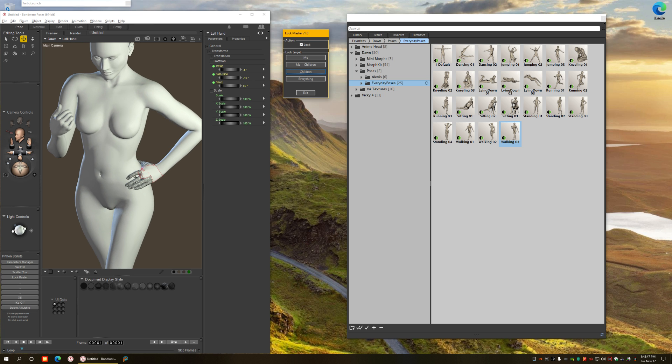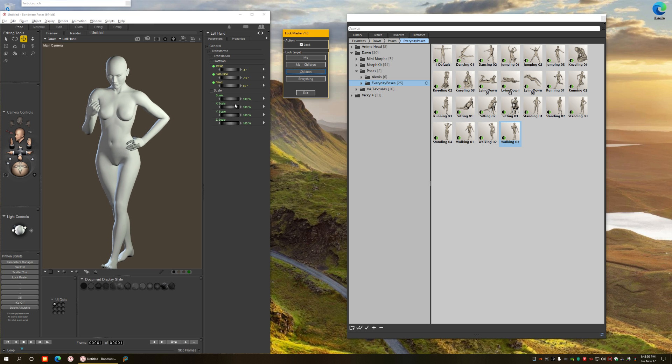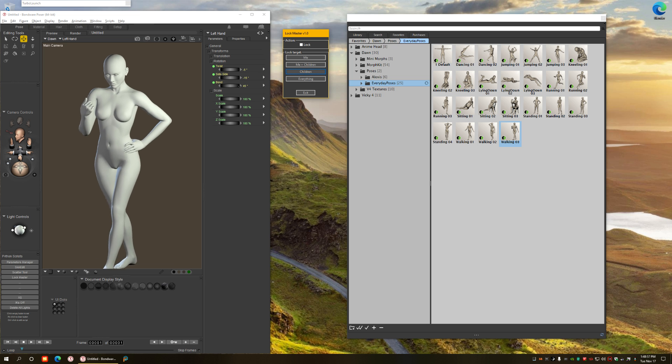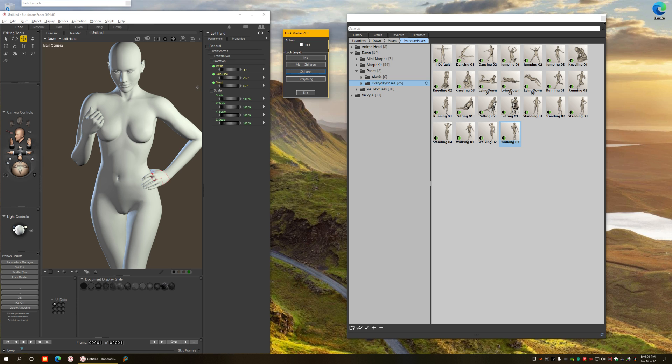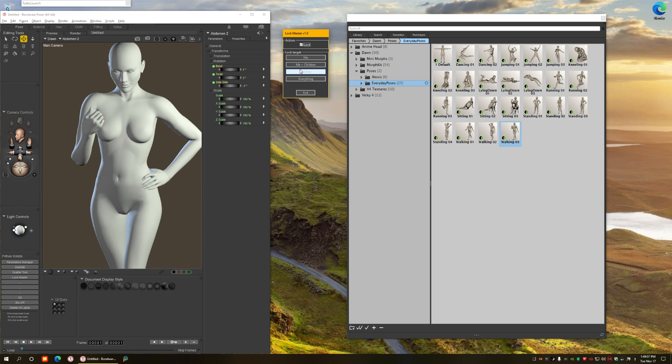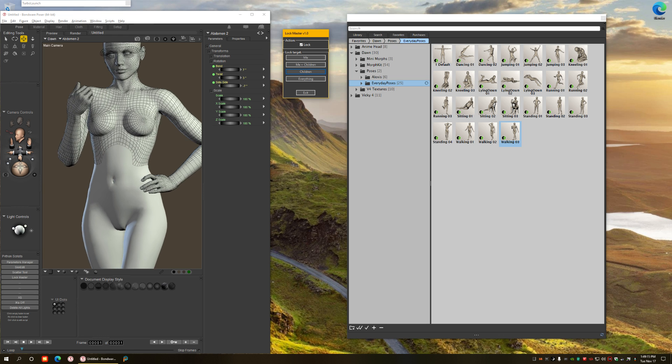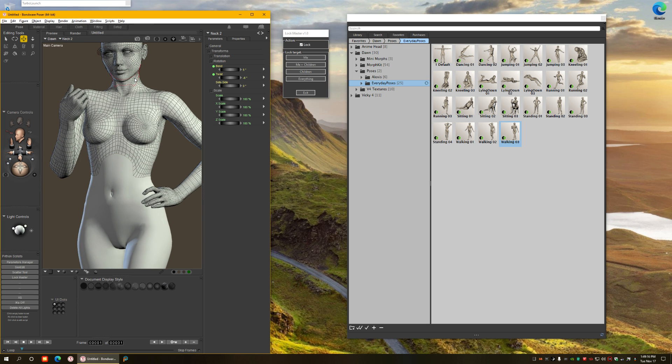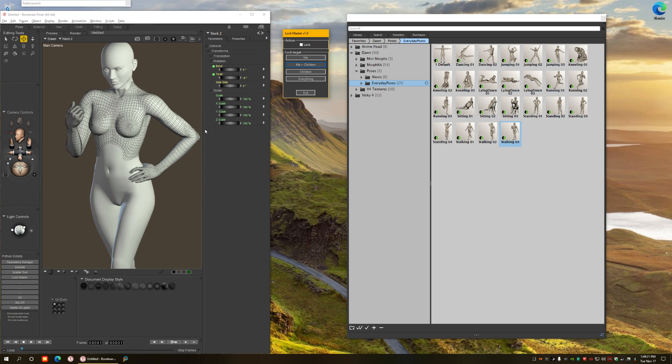Let's unlock it. And what if I want to make different kinds of freezing, like for example from abdomen two, I want to freeze everything above it, so I'm going to choose lock children. But I don't want the head to be frozen.